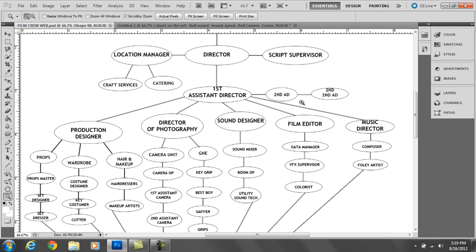The second second assistant director works with the extras and with the talent. Whenever you start off the day, the second second AD will call up all the talent or cast, the actors, and say you need to be on location by this time. When they arrive, the second second AD tells them you need to go to hair and makeup and prepare your lines because you're going to be needed at such and such a time. Their job is pretty stressful sometimes when you're working with a lot of extras.